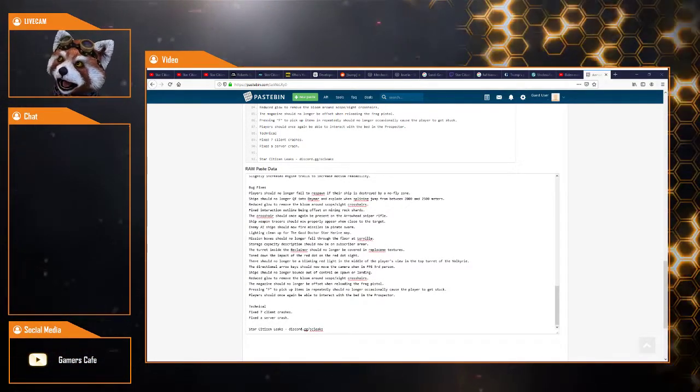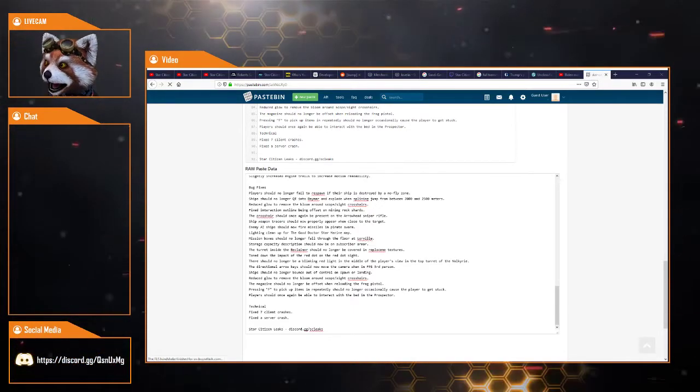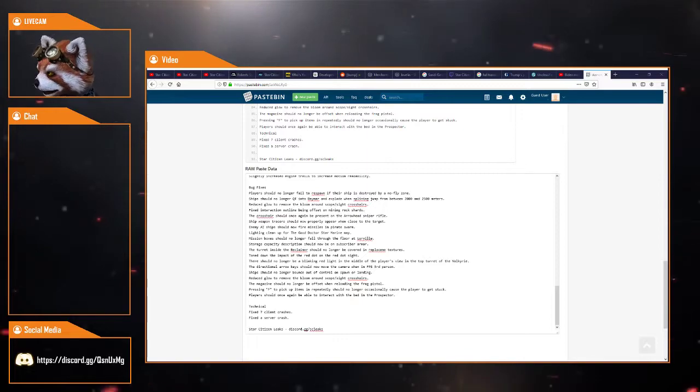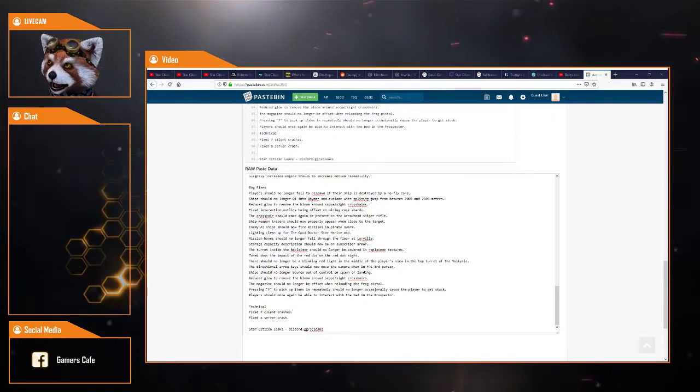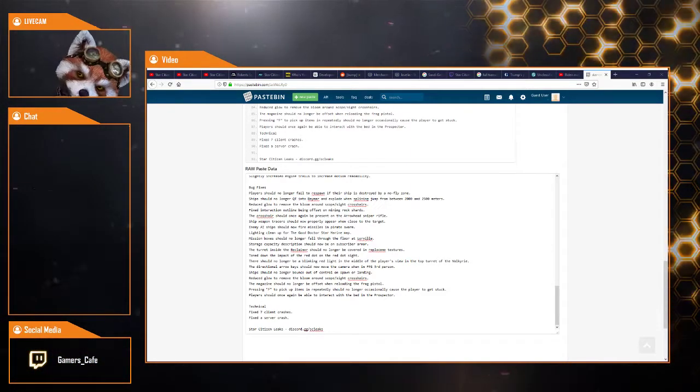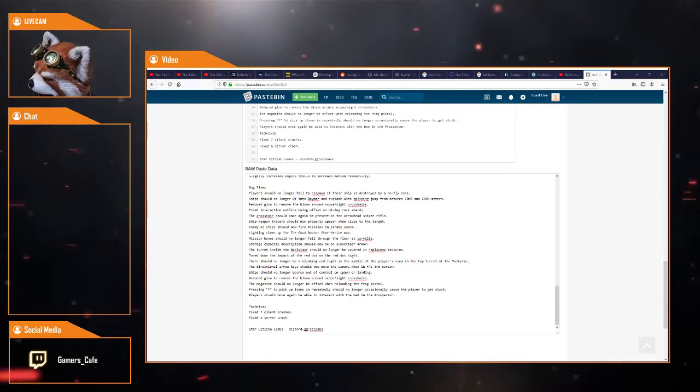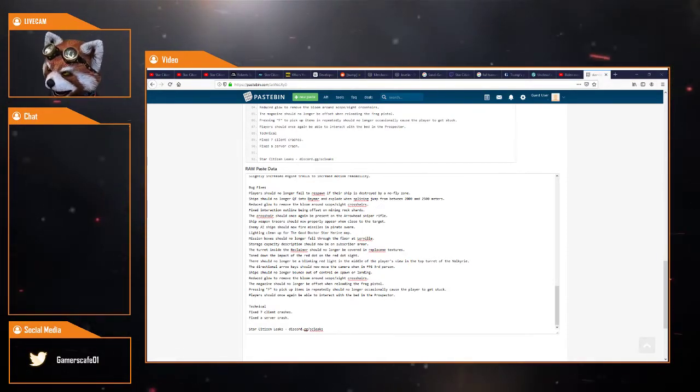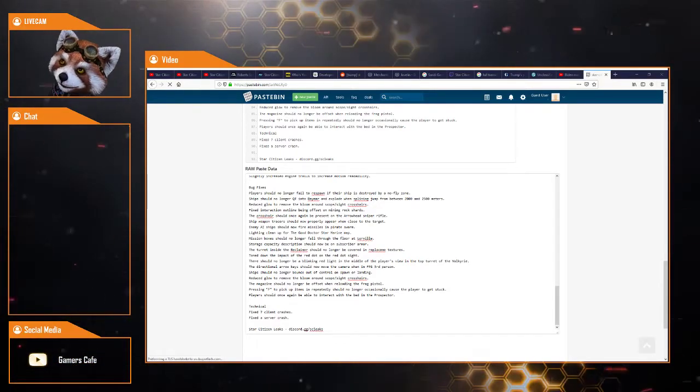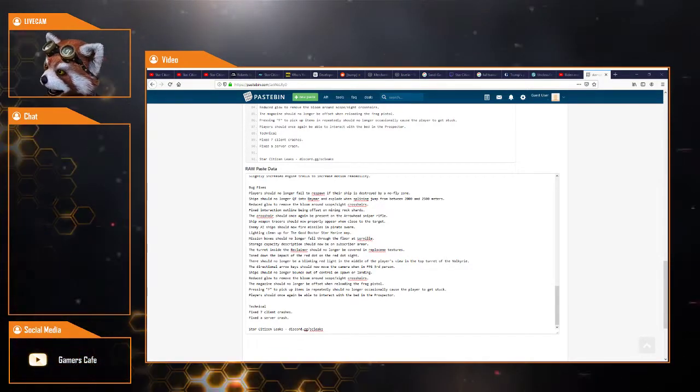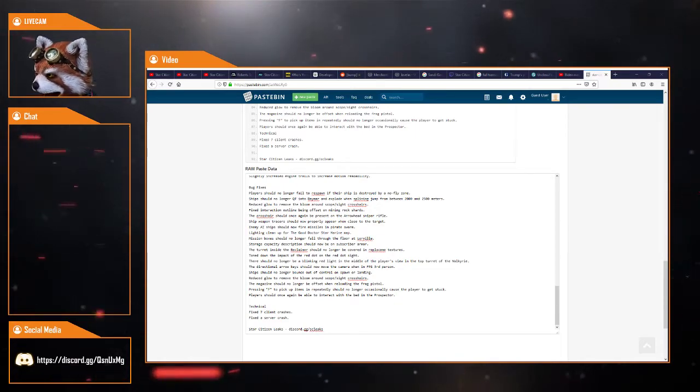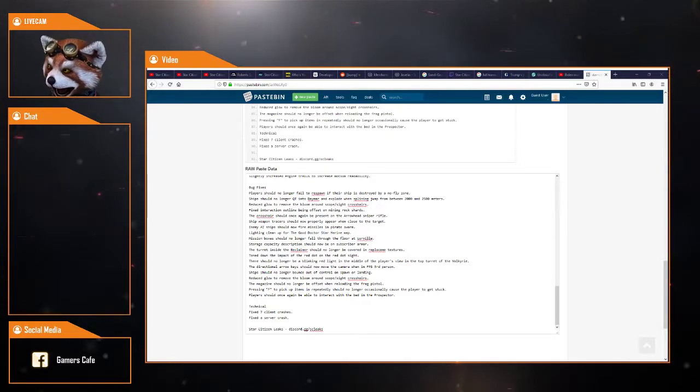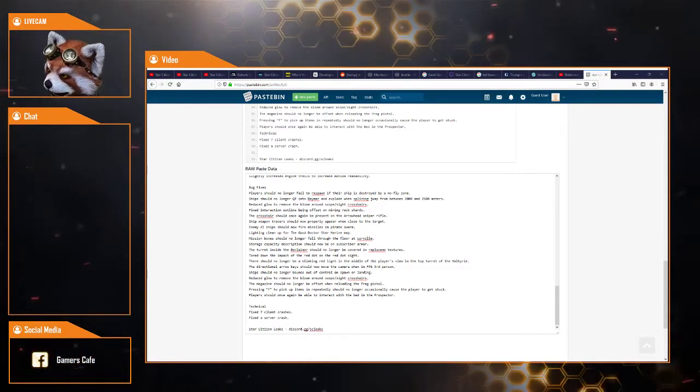Bug fixes. Players should no longer fail to respawn if their ship is destroyed by a no-fly zone, which is obviously a pretty good thing. Ship should no longer QT into Daymar and explode while spline jumping from between 2,000 to 2,500 meters. Reduce glow to remove the bloom around the scope sight crosshairs. Fixed interaction outline being offset on mining rock shards. The crosshairs should once again be present on the Arrowhead sniper rifle. Ship weapon traces should now properly appear when close to the target.